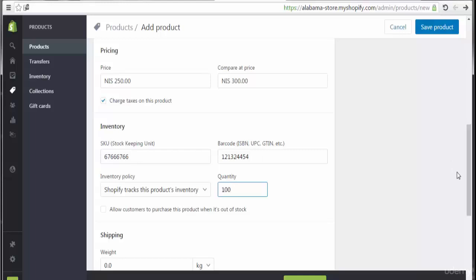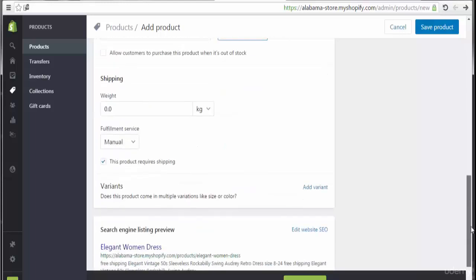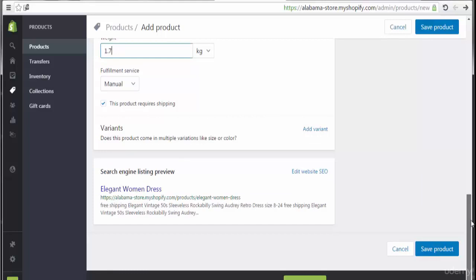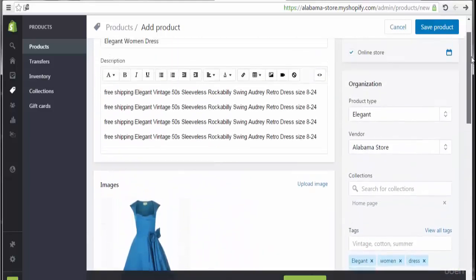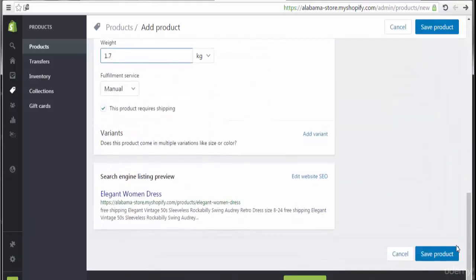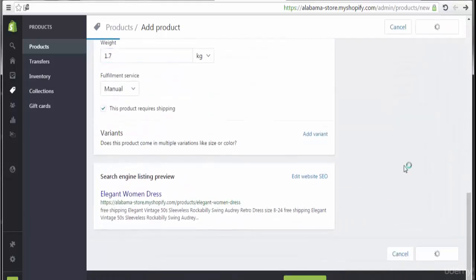Inventory policy should be set to track product. There are 100 items only. Allow customers to purchase this product when out of stock — no, that's not a good idea. For shipping, the weight of this product is 1 kilogram. Fulfilled manually. No variants. Now I'm going to save the product.